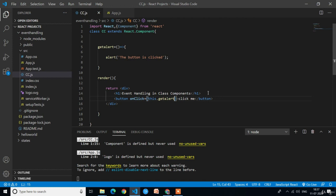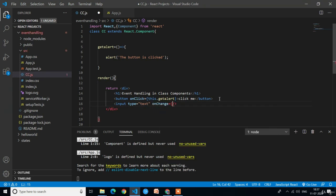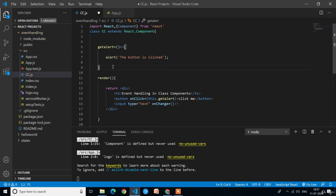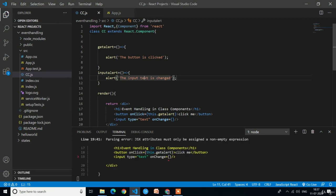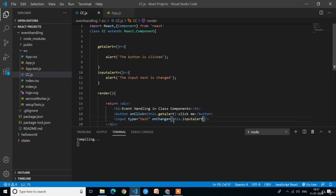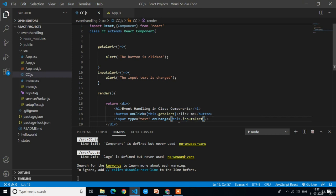It will be the same for the input and hover events. For the input element we write the onChange event. For onChange we create an arrow function called inputAlert that shows an alert with the message 'The input text is changed'. Then in the onChange attribute we call this.inputAlert. The this keyword is mandatory in class components — without it the code will raise an error.